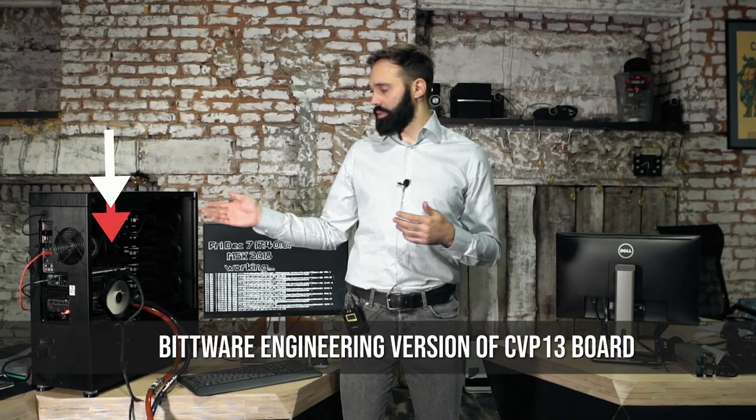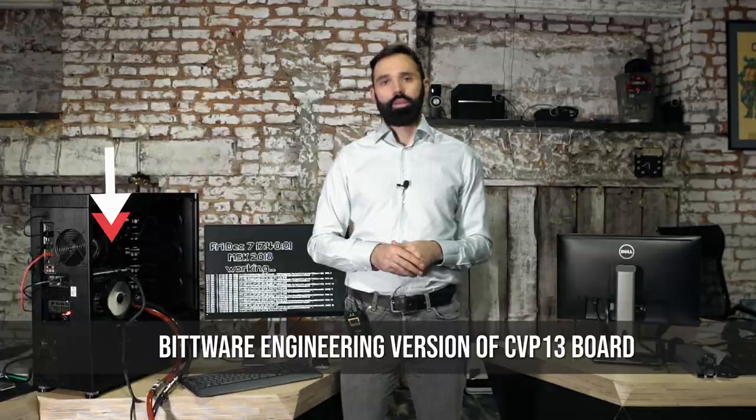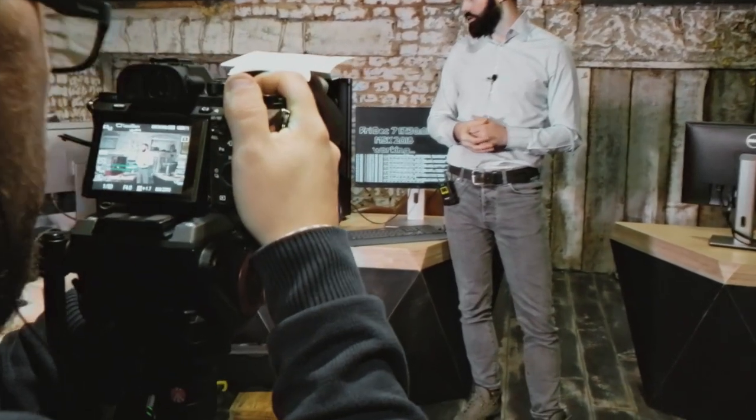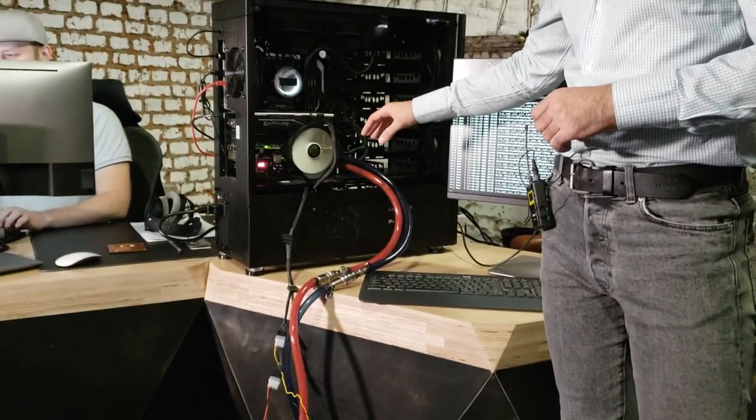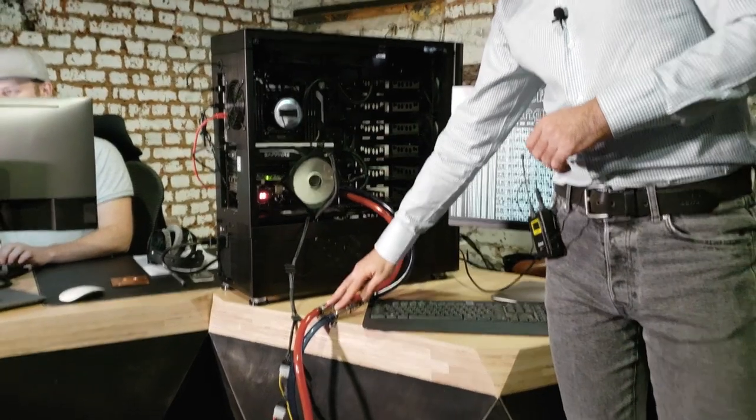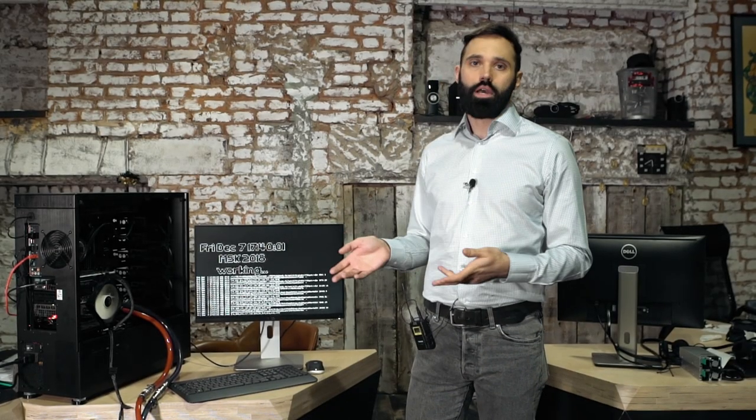So what we got here - this is our rig with the Bitware CVP-13 installed. It's an engineering sample provided by Bitware. We connected it to the closed cooling loop to show how it works. So it's like a big prototype.